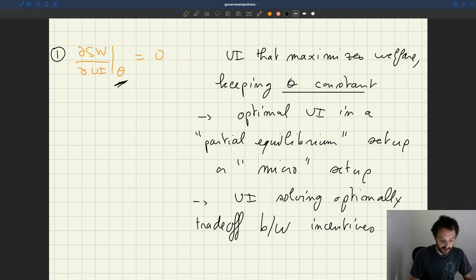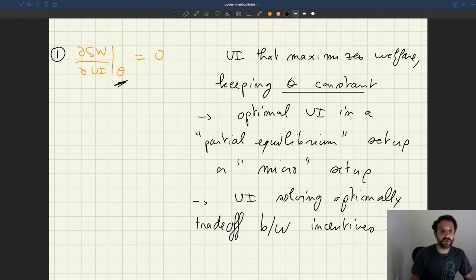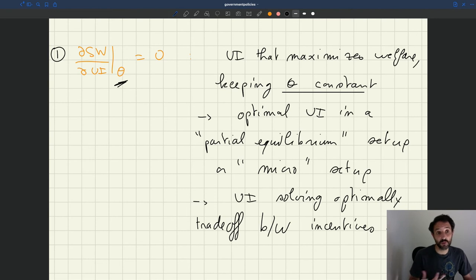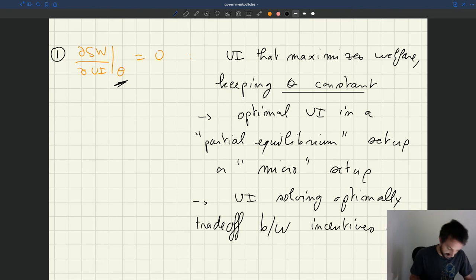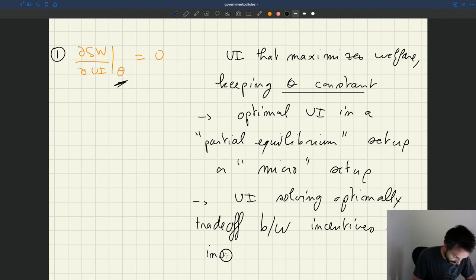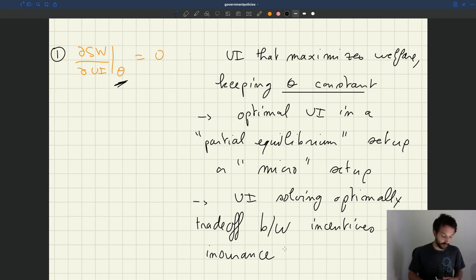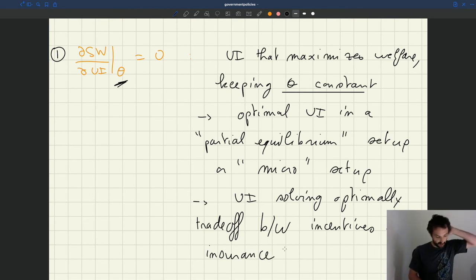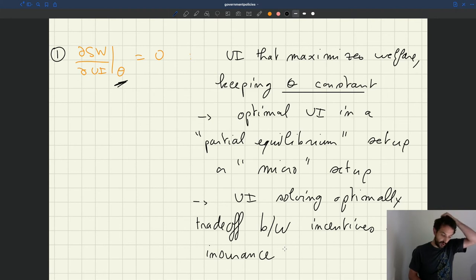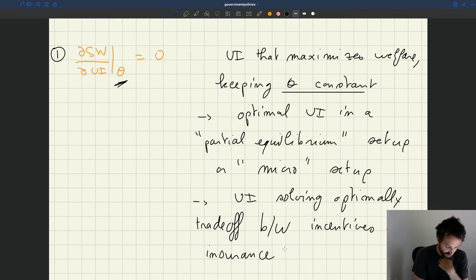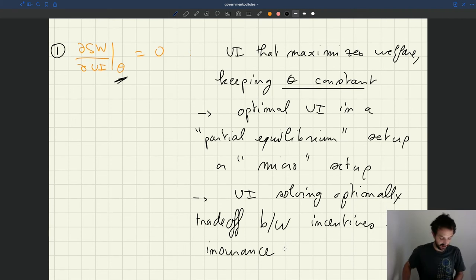So UI that solves optimally the trade-off between incentives and insurance. So here, incentives that UI gives is that if you give more UI, you have a cost in terms of incentives. People search less. So output is less. And insurance. If you give more UI, you insure unemployed workers better. That's a good thing. So that UI that solves this equation, the social welfare DUI keeping theta constant equal to zero, is a UI that solves optimally the trade-off between incentives and insurance.